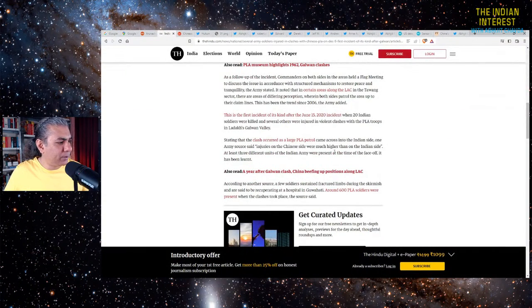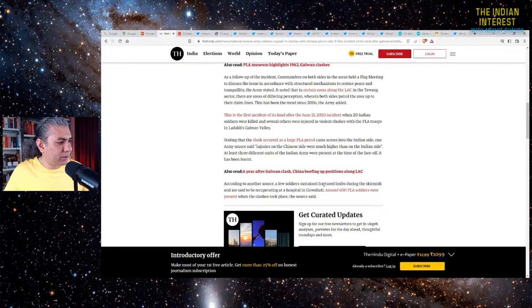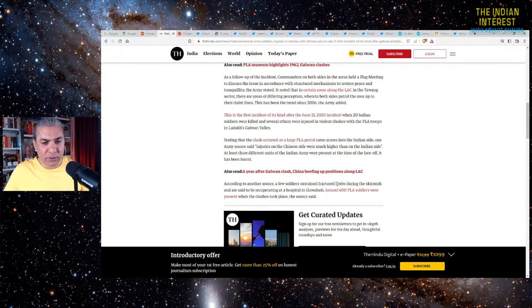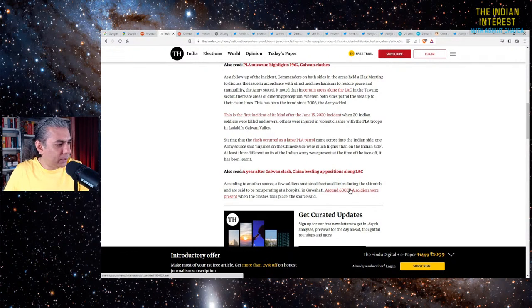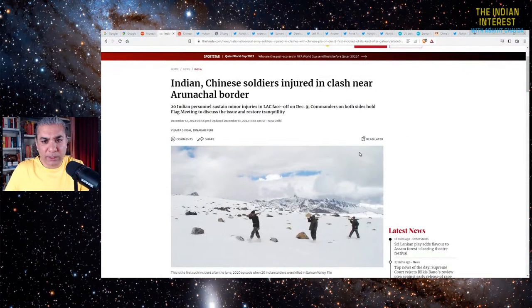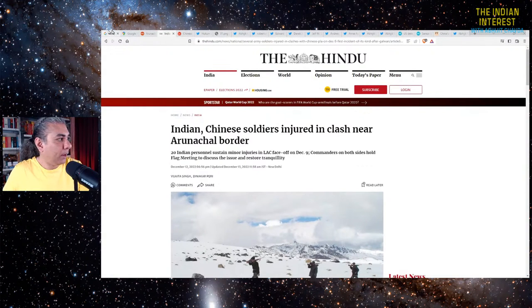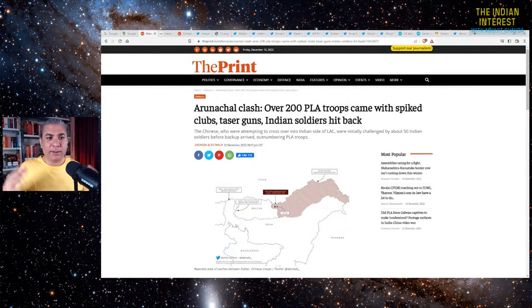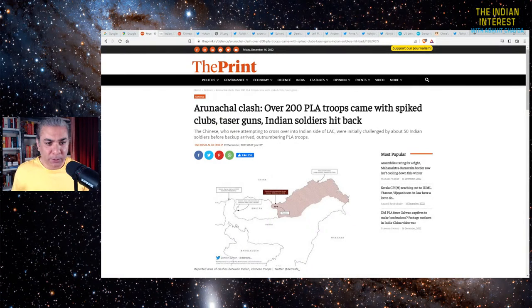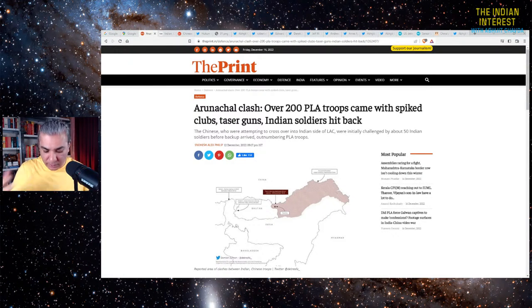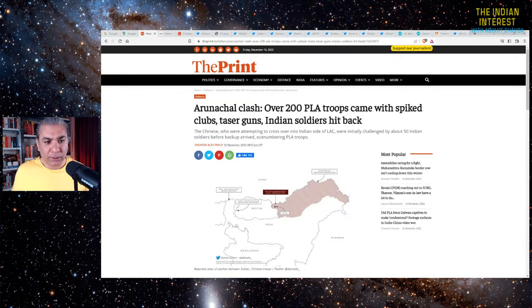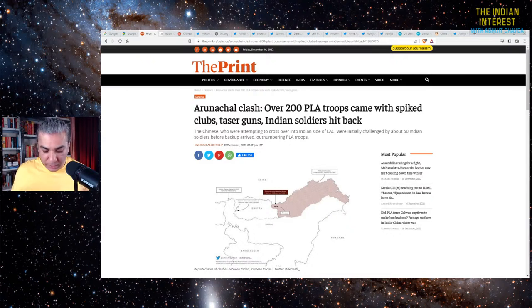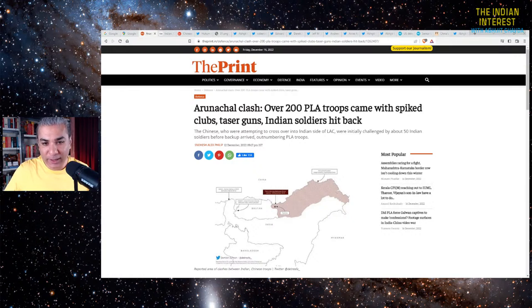There were some fractures, apparently. A few soldiers sustained fractured limbs, which means that the injuries are not insignificant. Fractures are not a small injury. Around 600 Chinese soldiers were present where the clashes took place. There are various kinds of reports that have come out. Then there's this viral clip that suddenly made its appearance on social media.